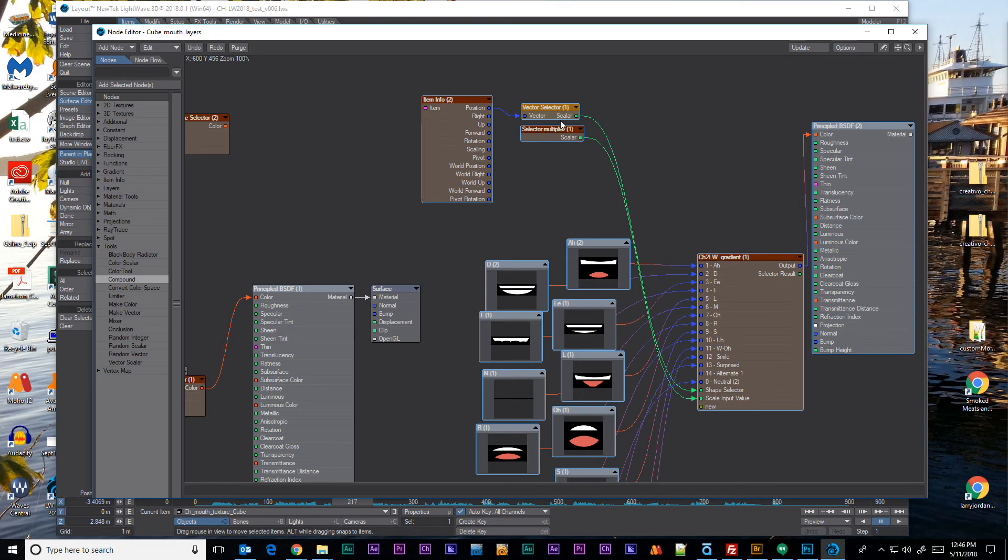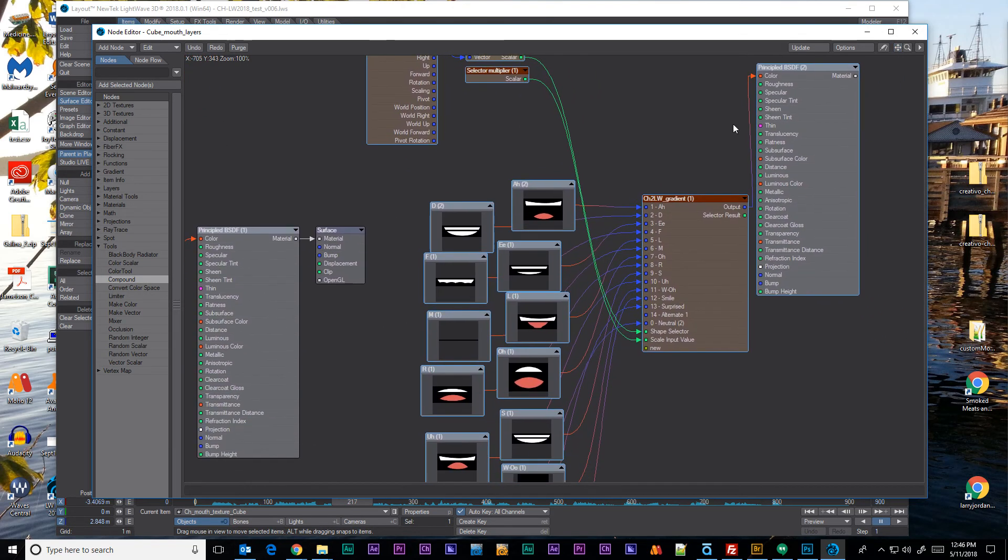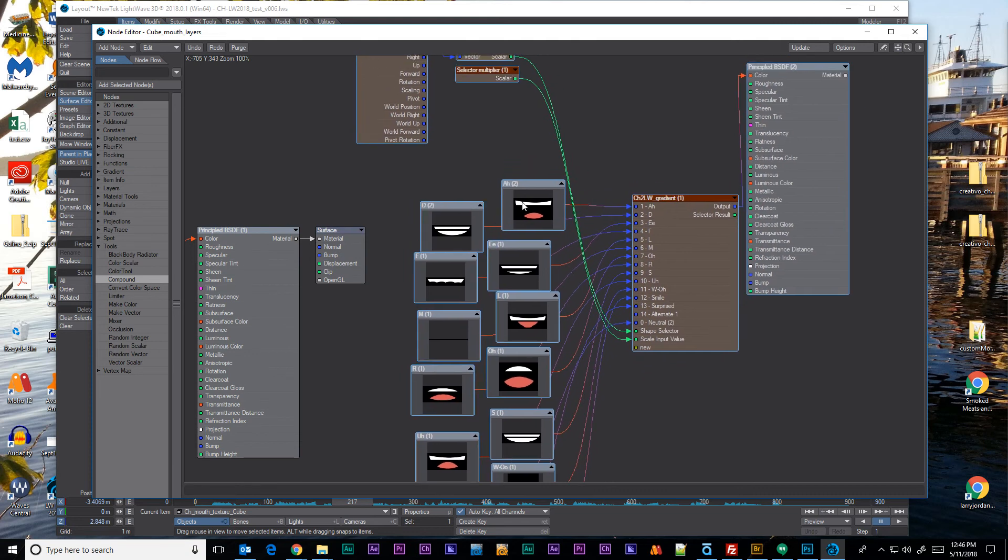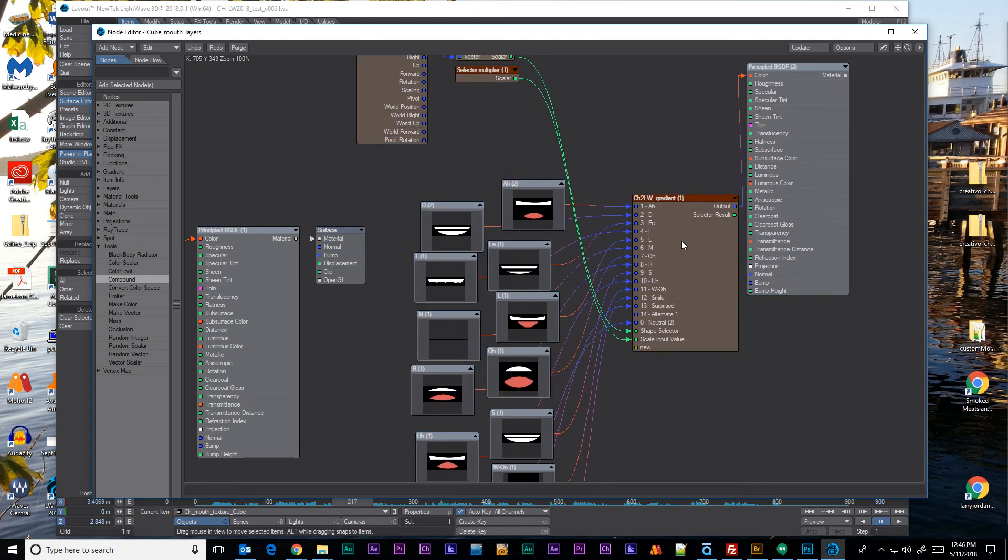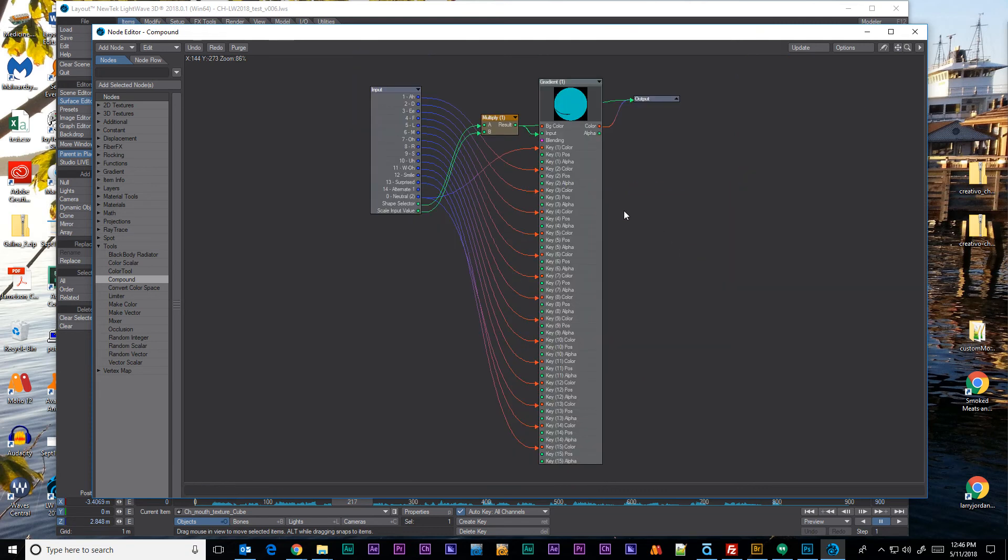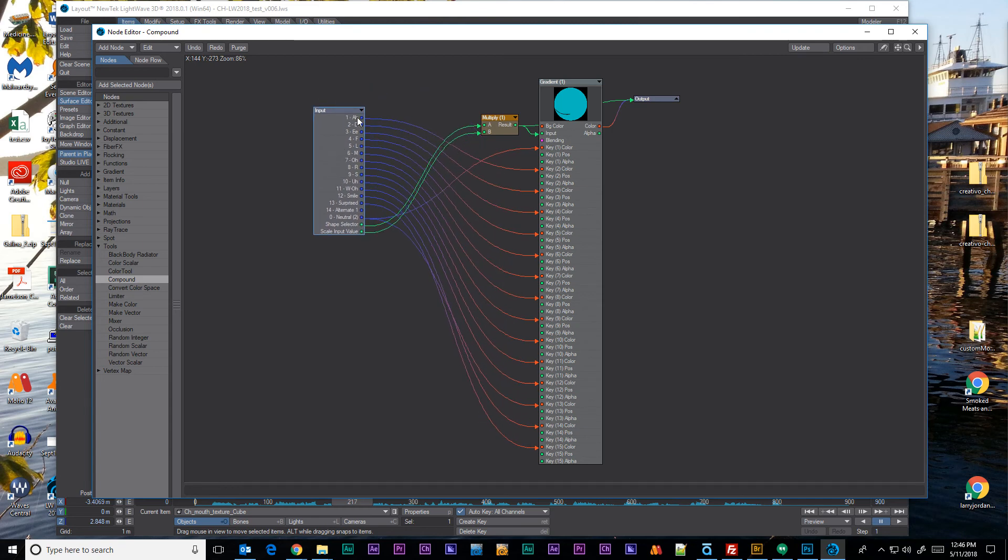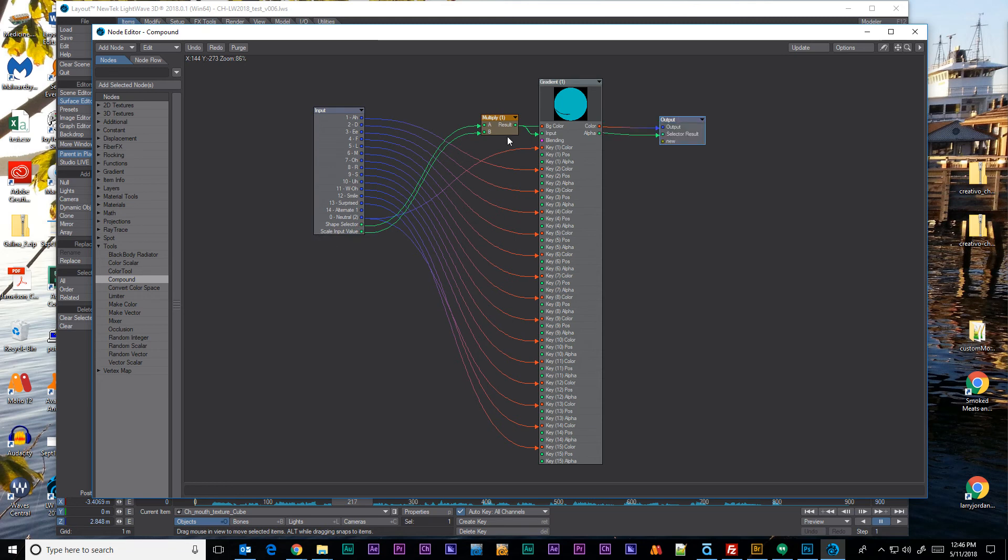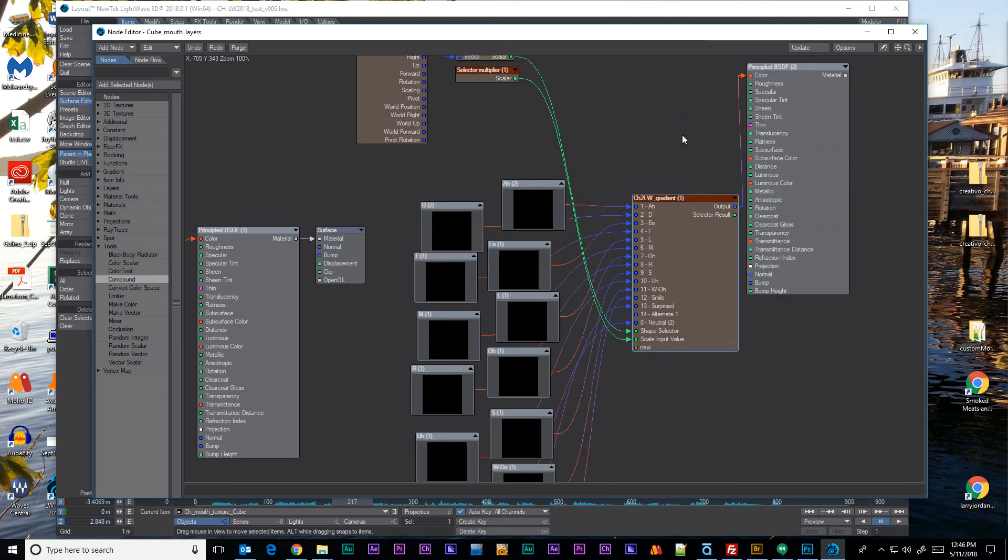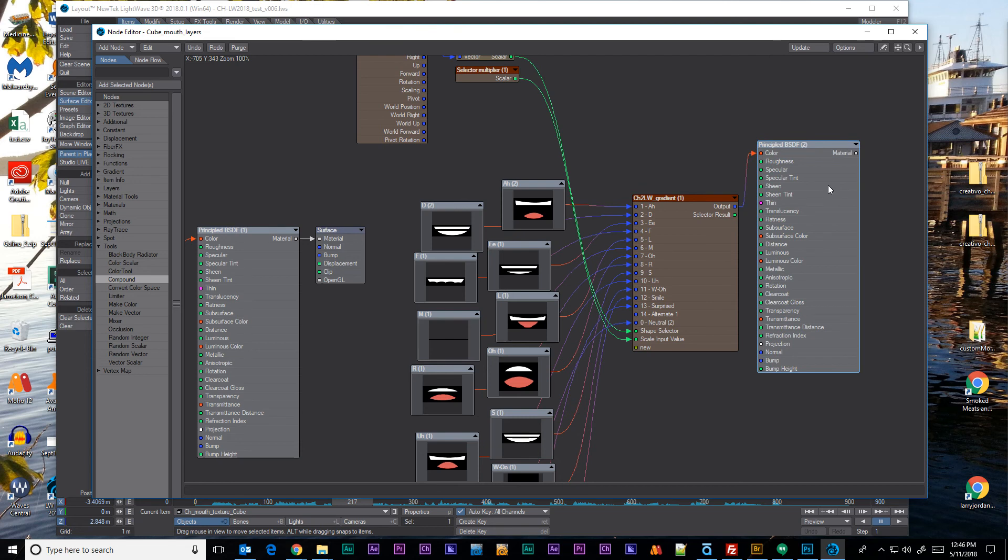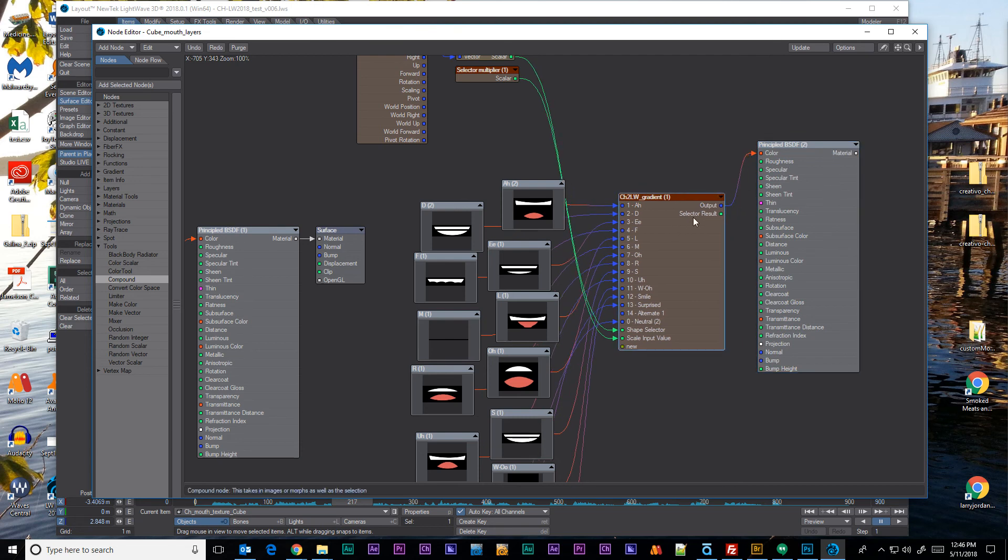Then we have our mouth shape images going into our different inputs. If I double click on this you can see I have my inputs here. And they're going into the different gradient node outputs, or into the inputs on the gradient node. And then that goes out to our surface setting.